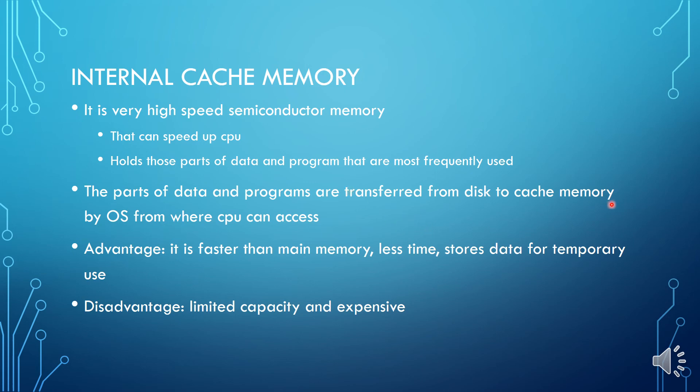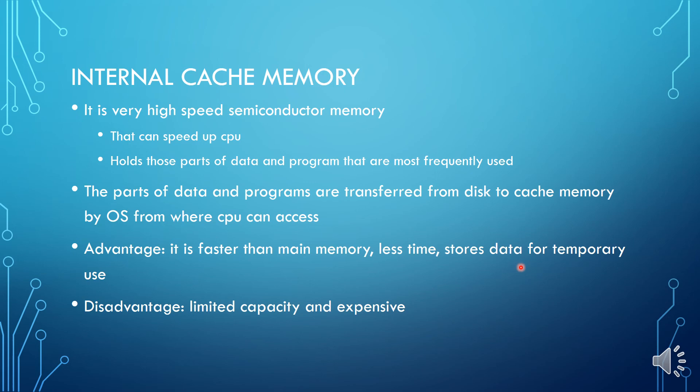What are the advantages of internal cache memory? It is faster than main memory. It consumes less time. It stores data for temporary use. It is advantageous to our computer. It stores the program that can be executed within a short period of time. For example, if I am playing a song, then for some minutes I have just paused it, but I want to use it again.